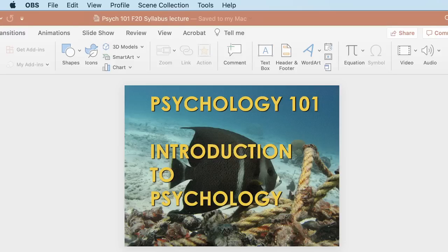Hey everybody! How you doing? I hope you're glad to be back for the semester — glad we're at least on campus anyway. This is an introduction to Psych 101. I'm going to go over the syllabus in this lecture and talk about what we're going to do this semester in Psych 101.